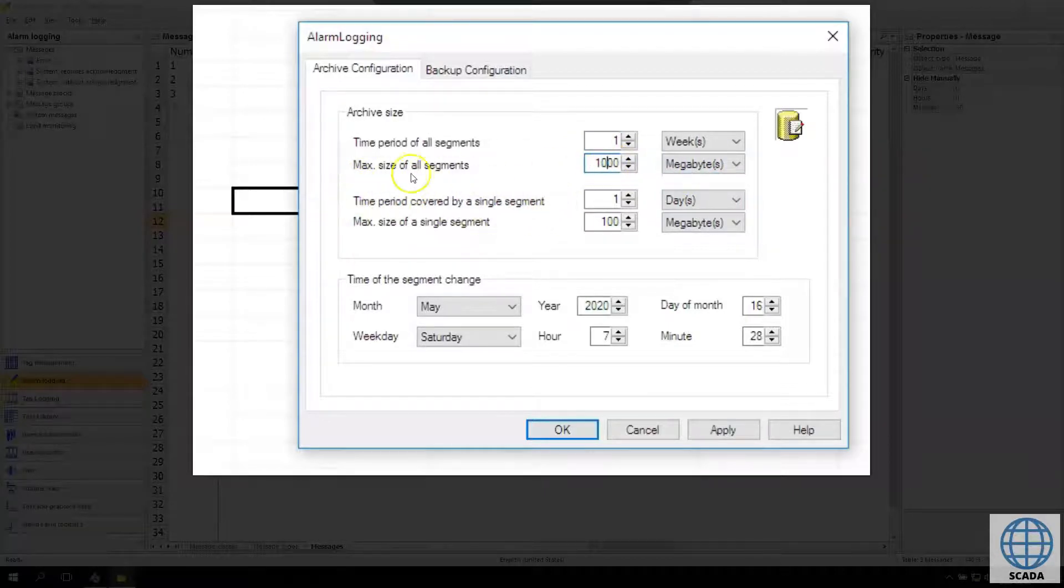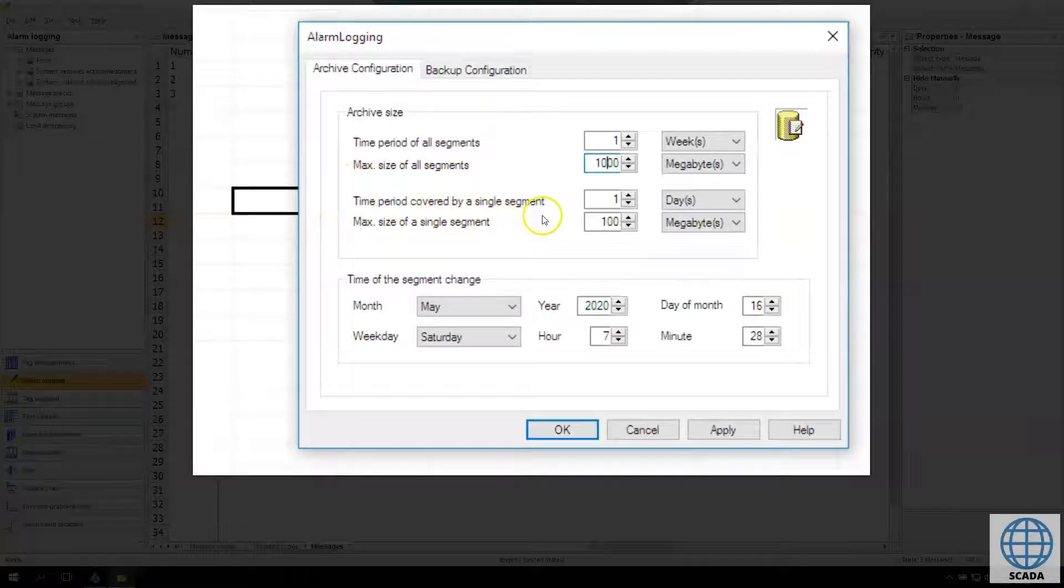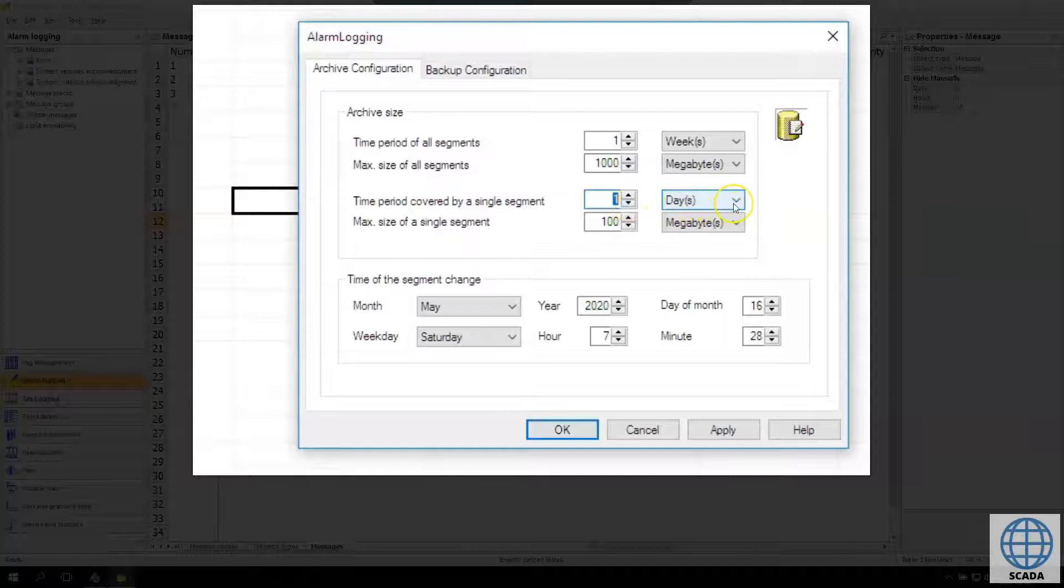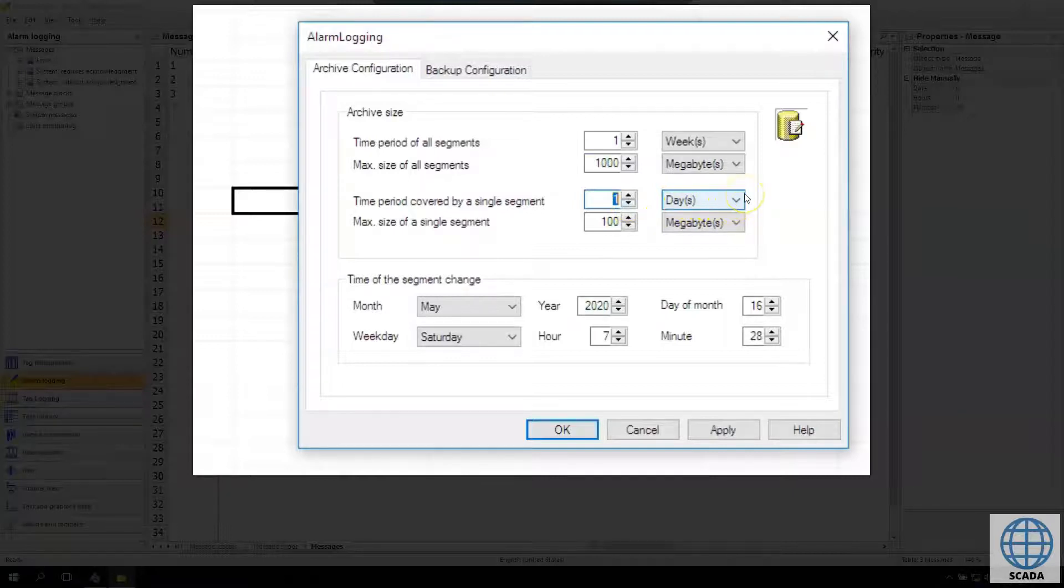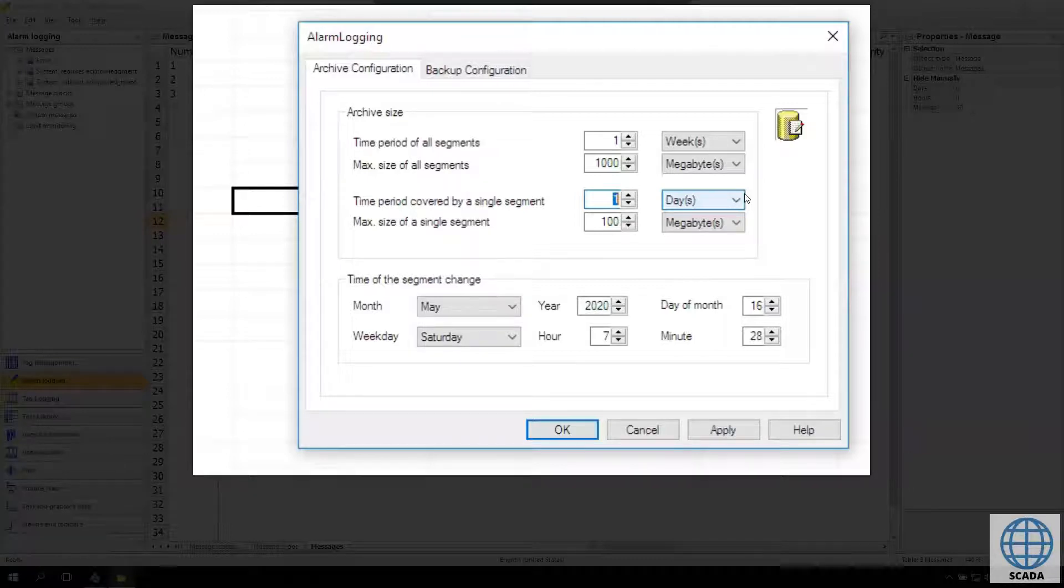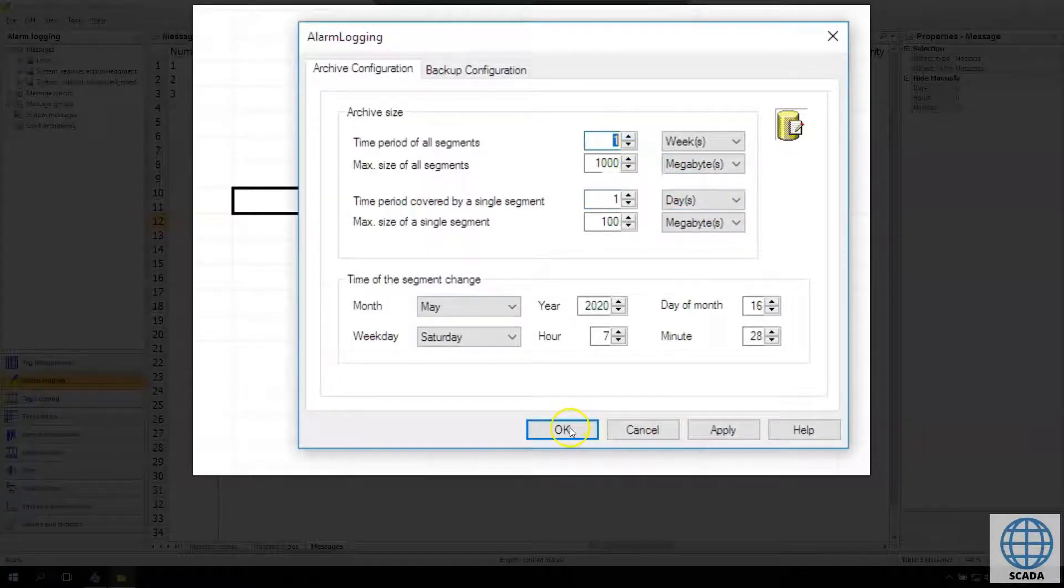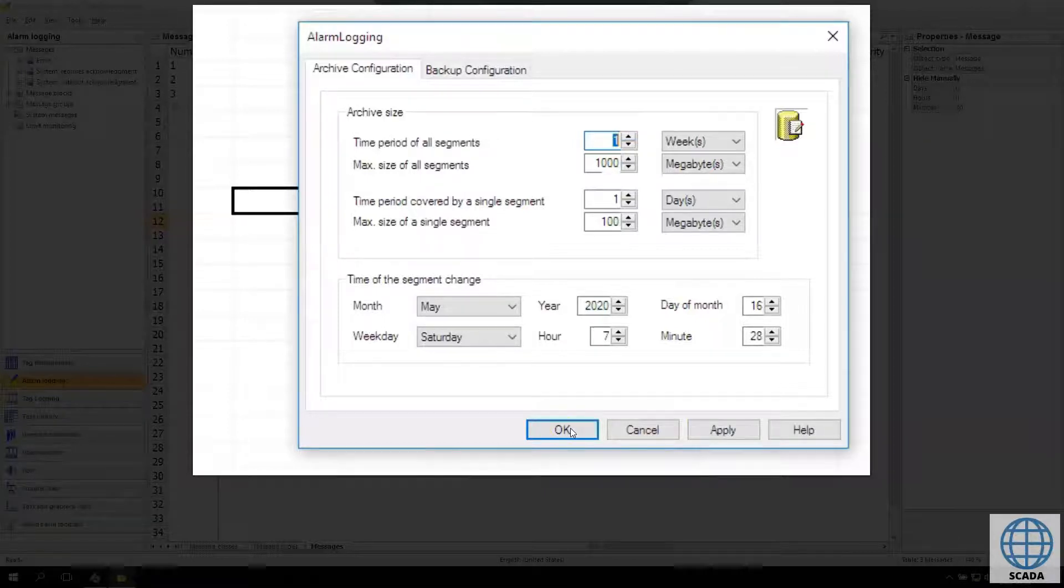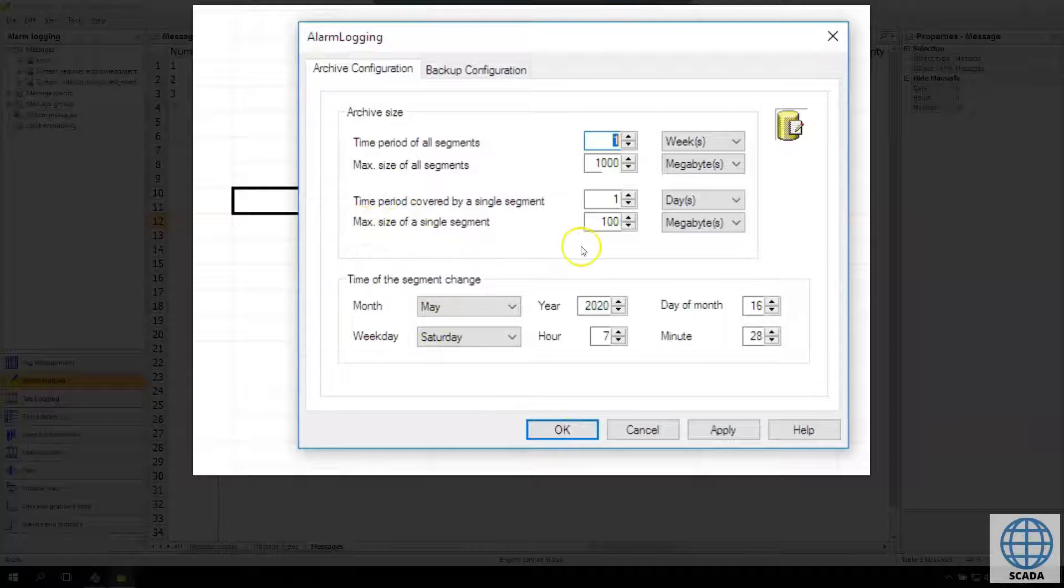In general in this archive size configuration, it's default configuration. Our system will keep data only one week, so only seven days. And every day the system will create new segment and this segment will be actually attached to history.